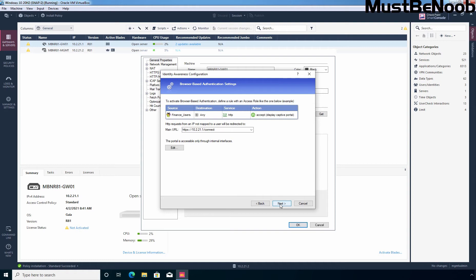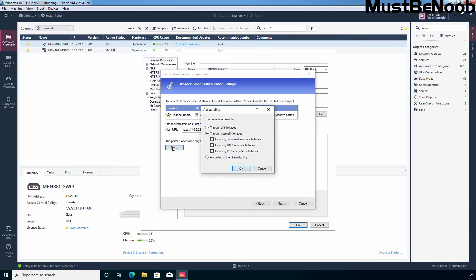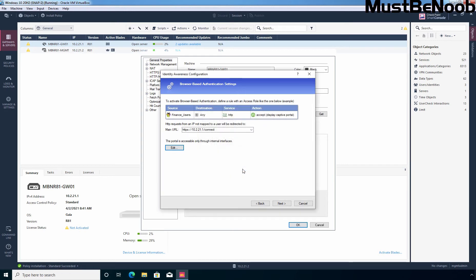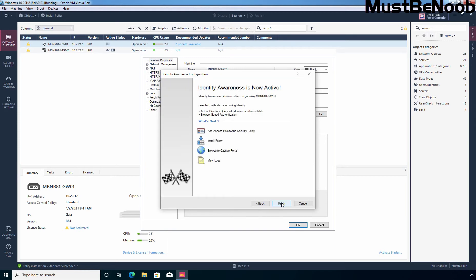By default, access to the portal is only through internal interfaces. To change this, you can click Edit. Here we have an option to select from which interface you want to allow access to the portal. On a perimeter security gateway, it is recommended that the captive portal be accessed only through internal interfaces, so I am not going to change anything. To access the captive portal, you need to use the provided URL. HTTP requests from an IP not mapped to a user will be redirected to this URL, and here you can see how to use an access rule to create a firewall rule using the Identity Awareness security blade.